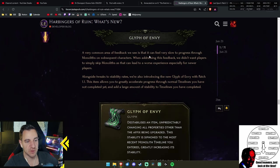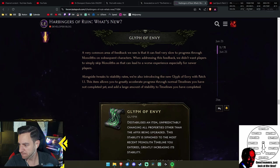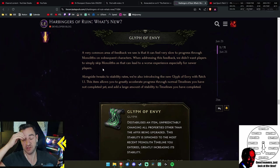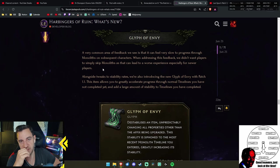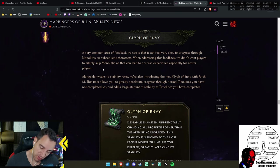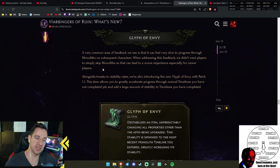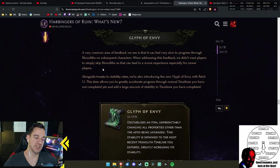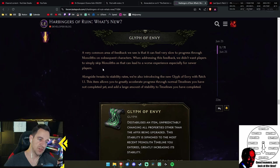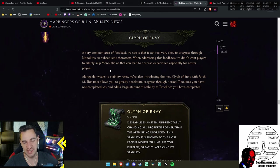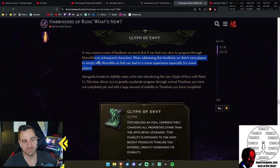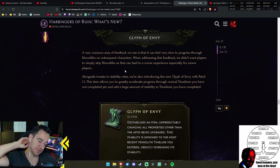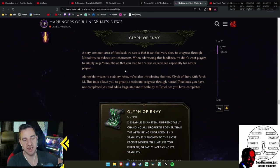Glyph of Envy. A very common area of feedback we see is that it can feel very slow to progress through monoliths on subsequent characters. This is something everyone has complained about so far. When you do an alternative character and you have super crazy gear from twink items or you just have a great build, you still have to go through all the monoliths unempowered once, which is boring as fuck because you kill everything easily. There is no challenge, but you also don't get good items.